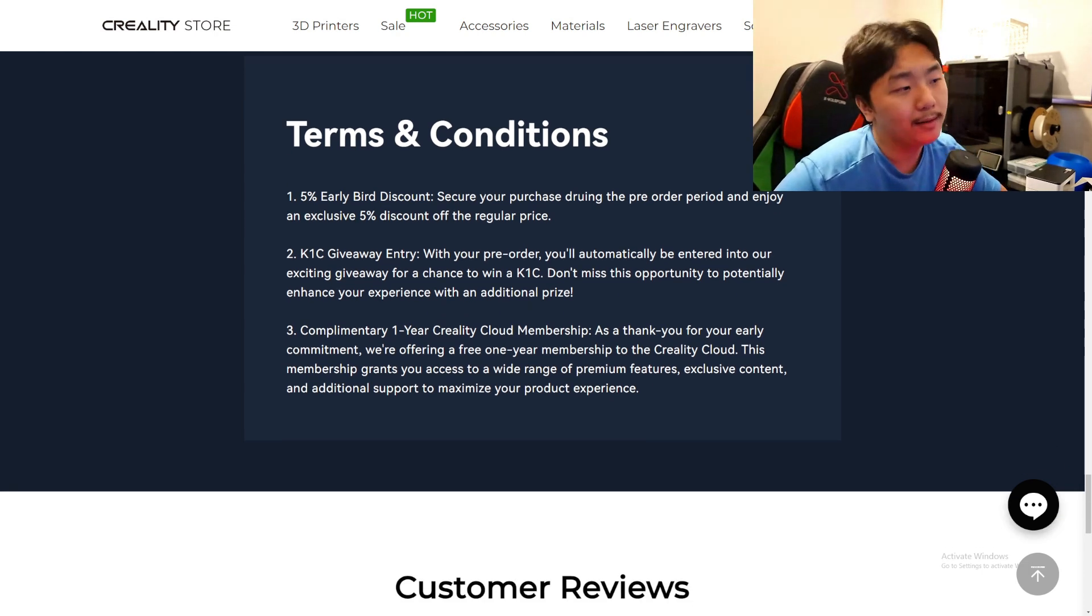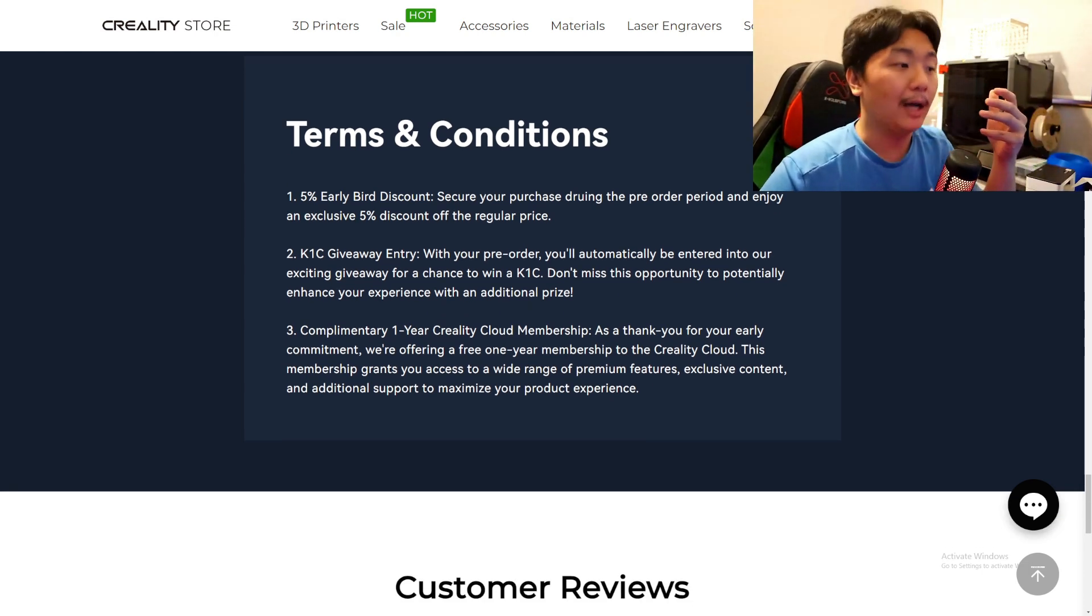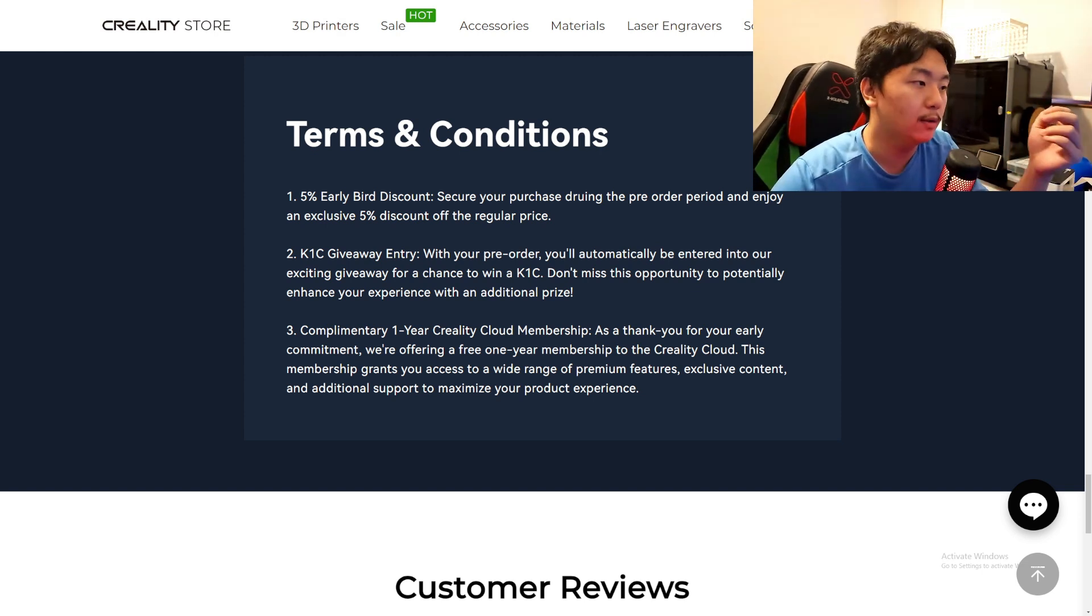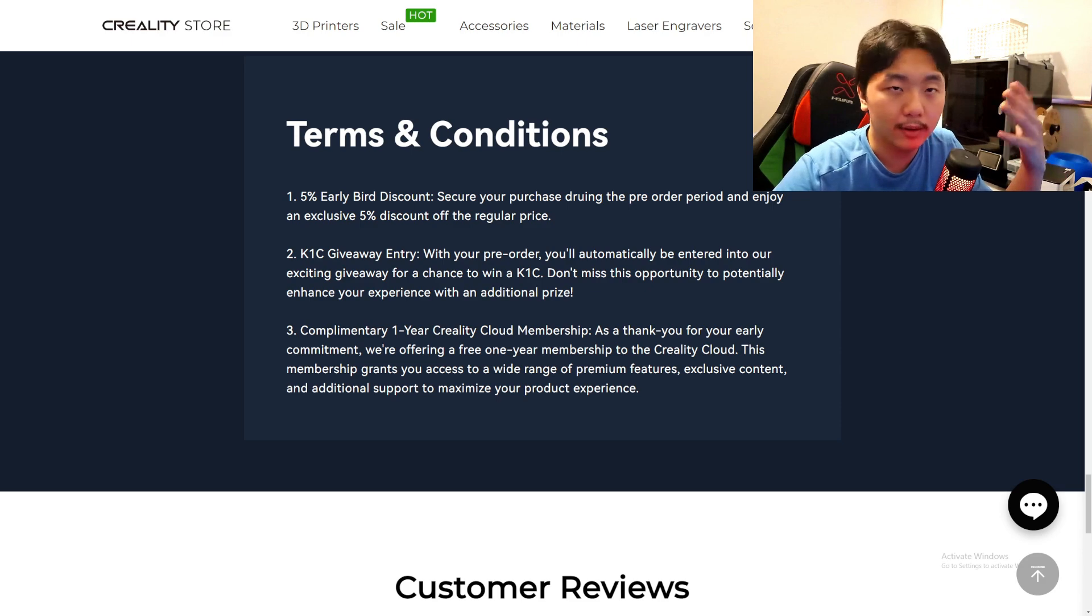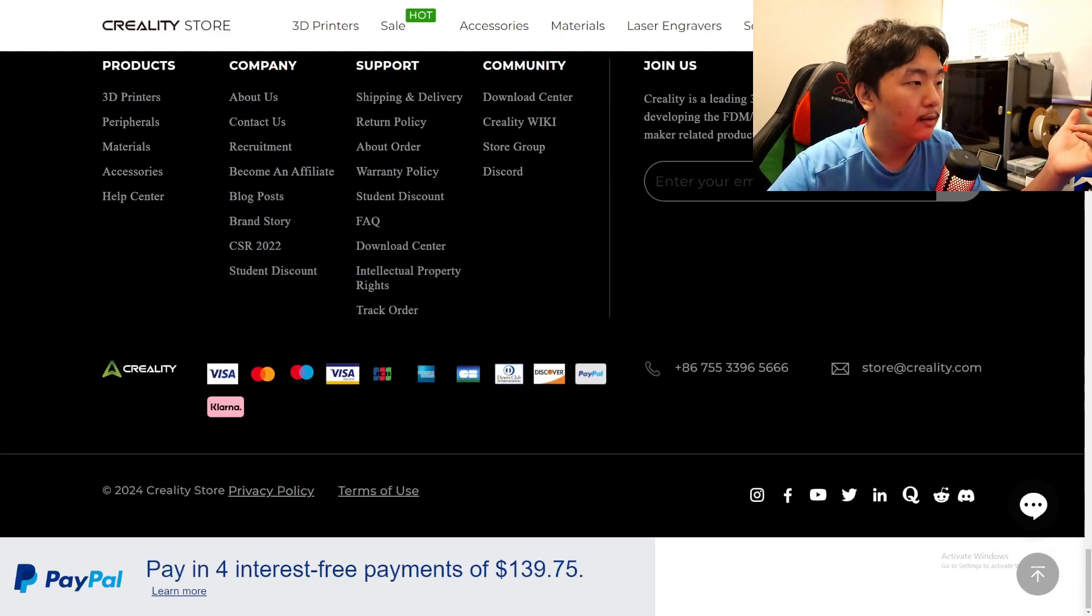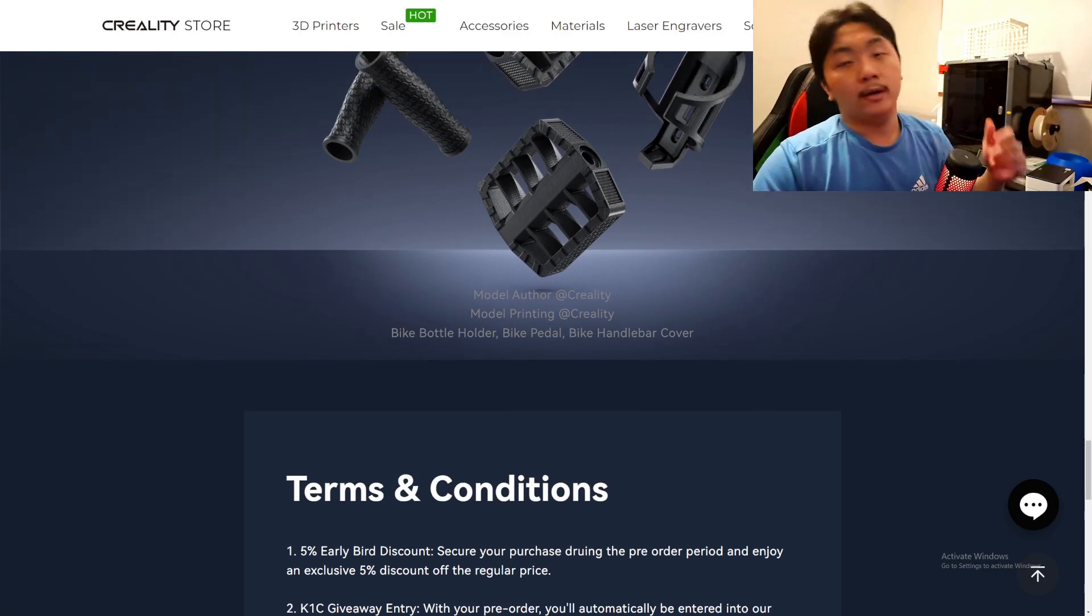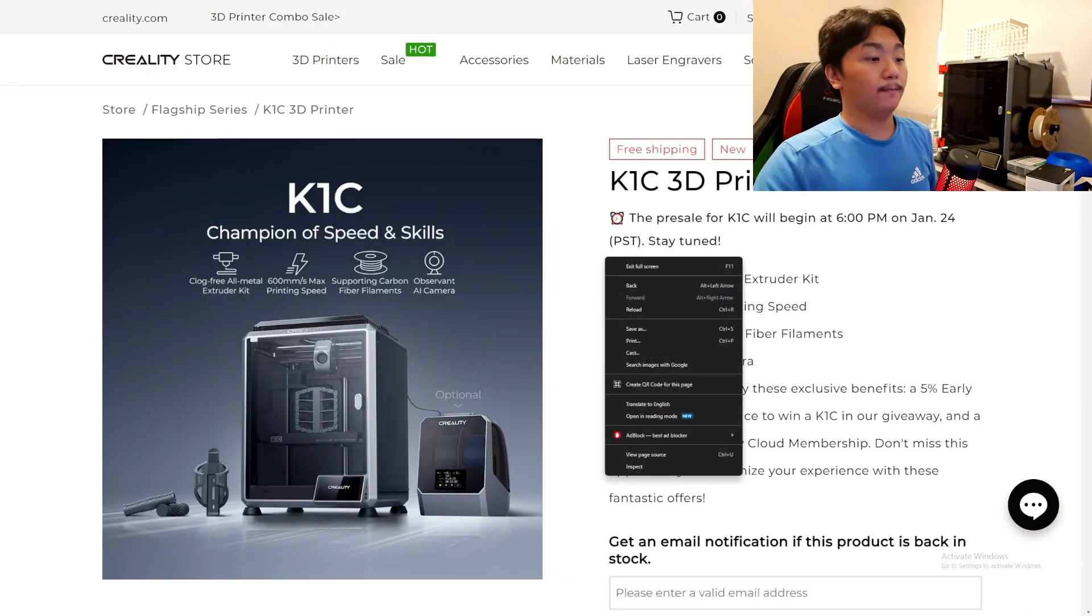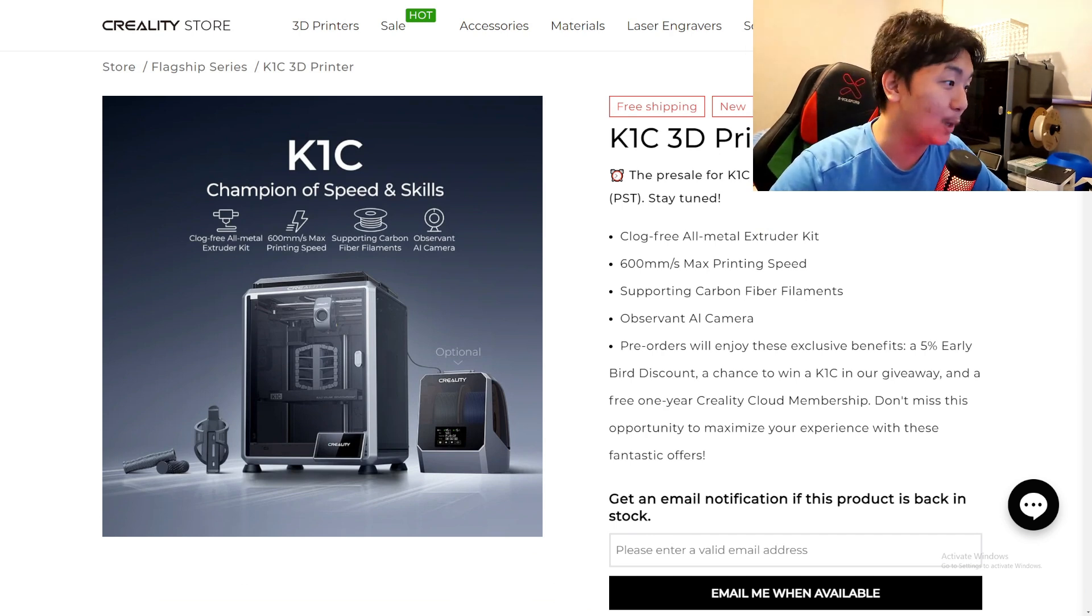And I think you might get a one-year Creality Cloud membership. I'm not sure if that's for everybody who pre-orders or is it just like a couple of people that get it or into the giveaway. And there's no video yet, but oh yeah, I am excited for this K1C. I wish I can get my hands on one of these K1Cs.